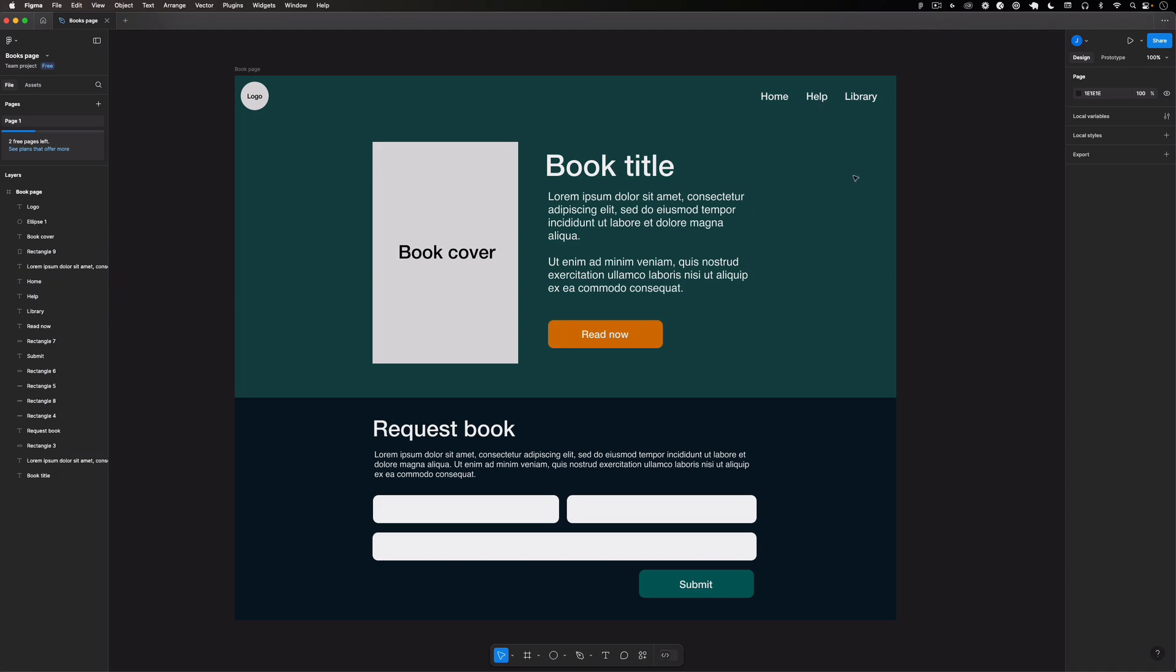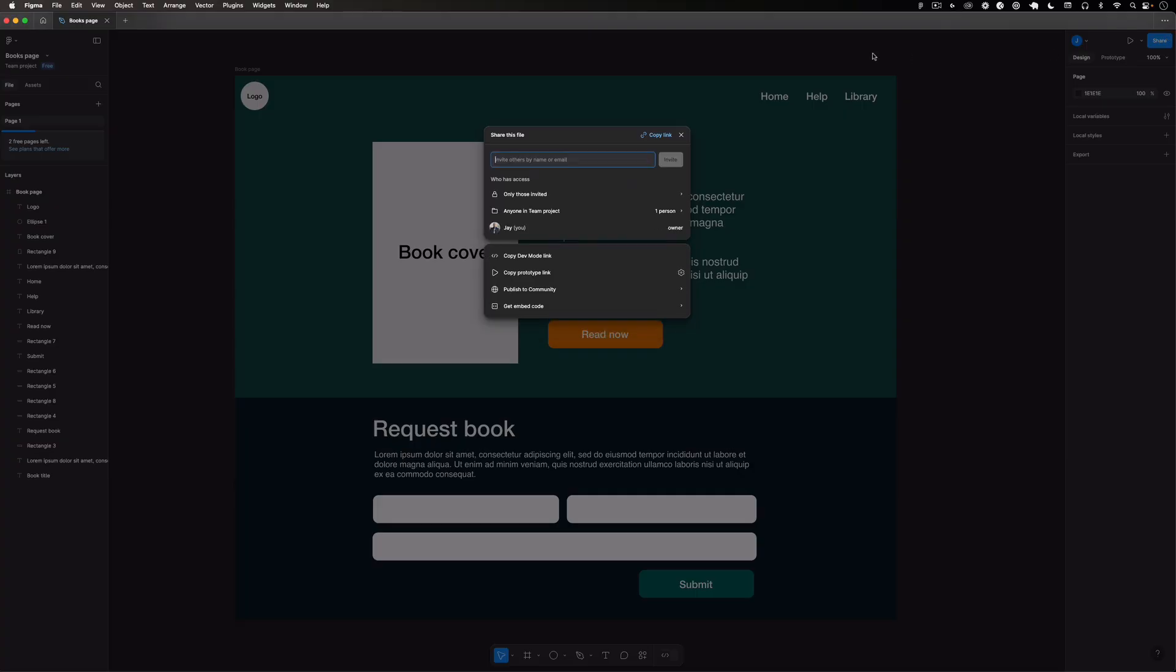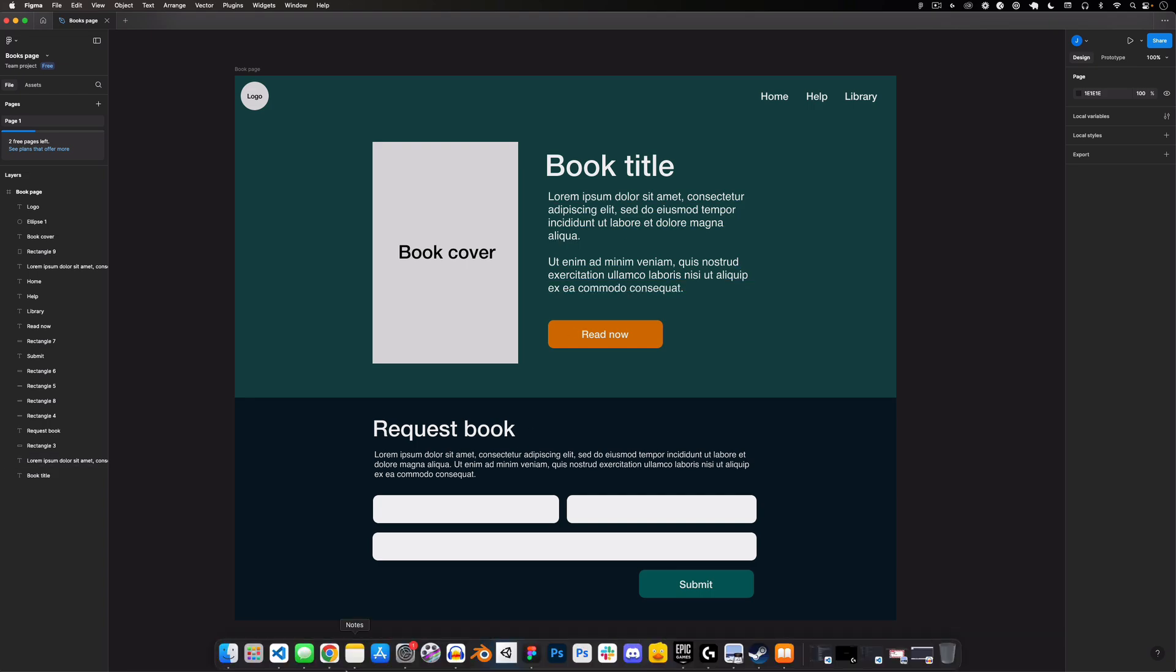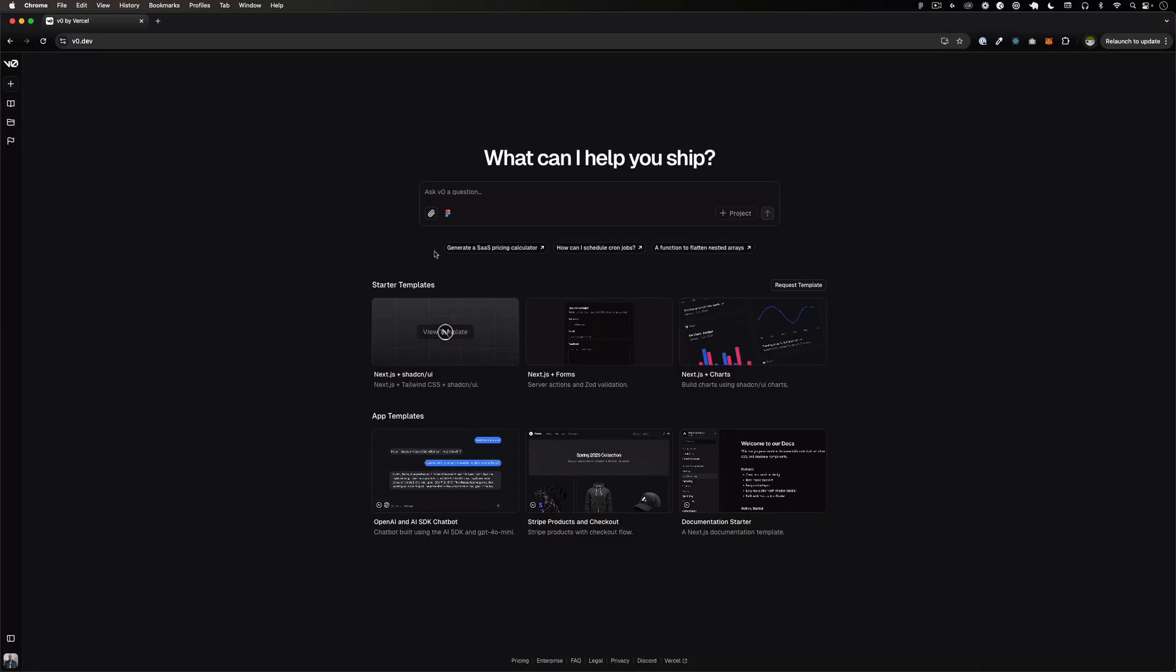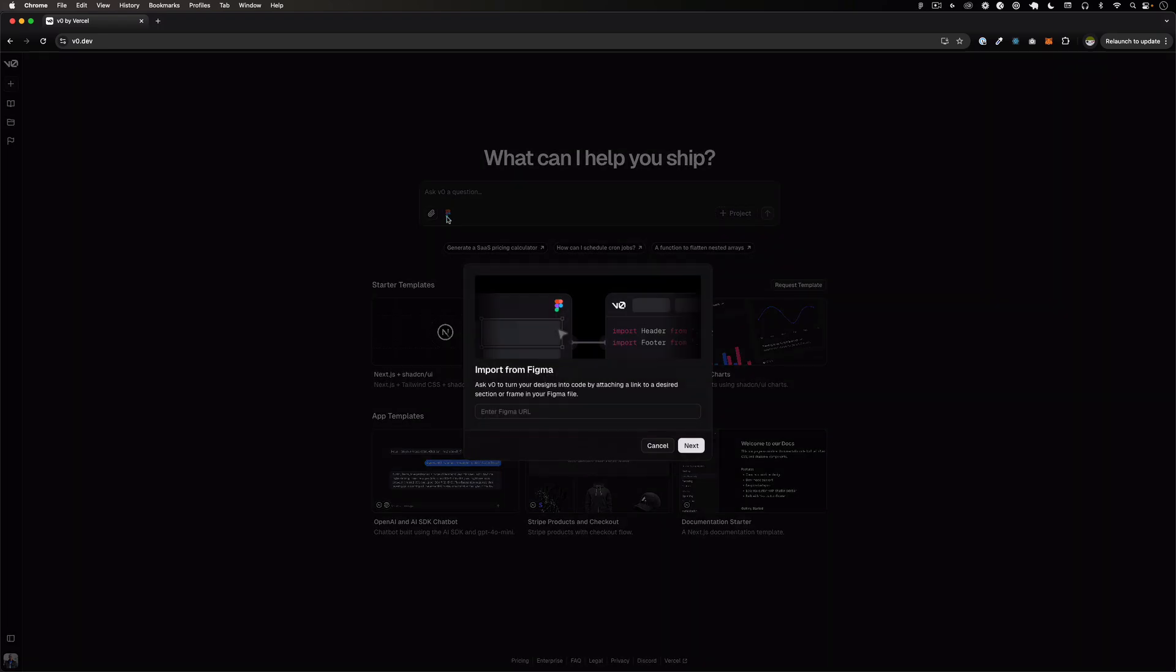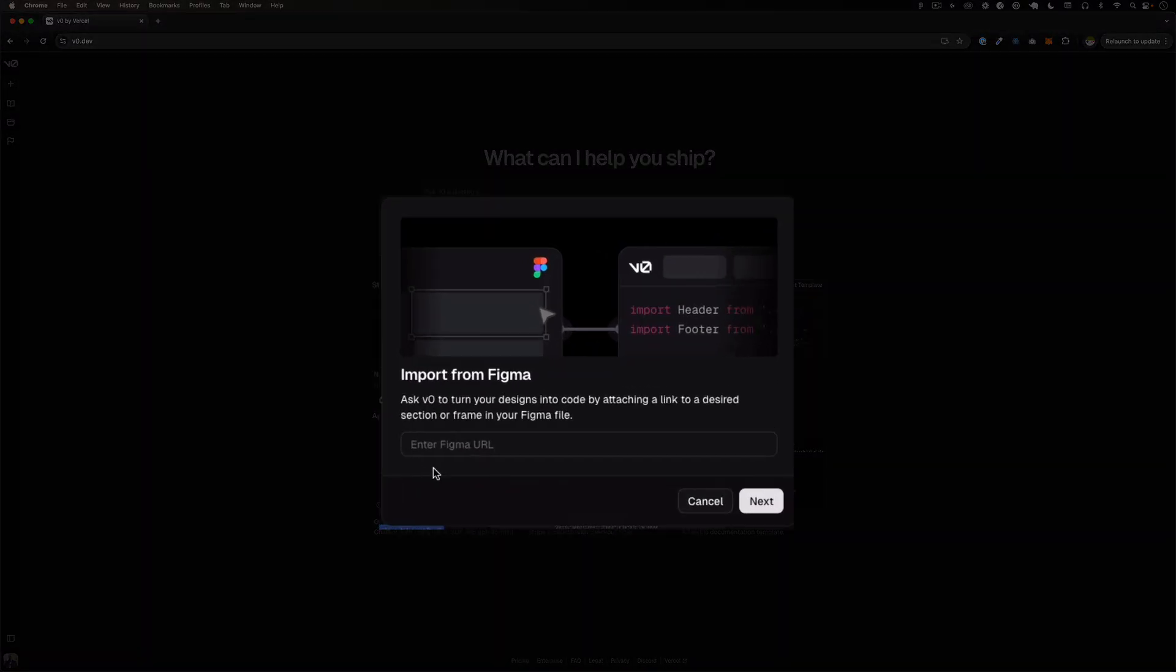So let's go ahead and do that. First thing I'm going to do is go to Share and then I'm going to copy the link of this design. And then I'm going to go back to v0 and I'm going to click on the import Figma.